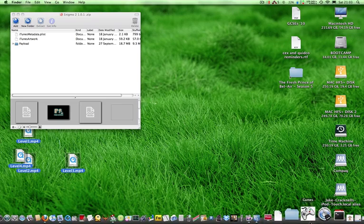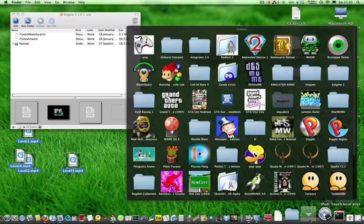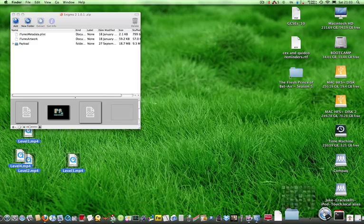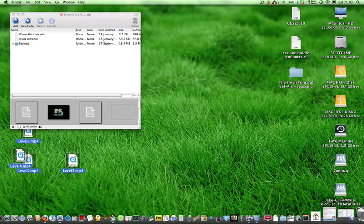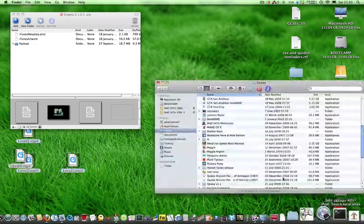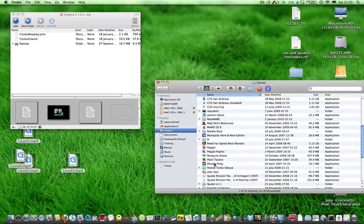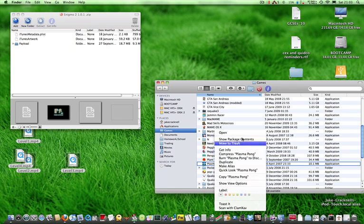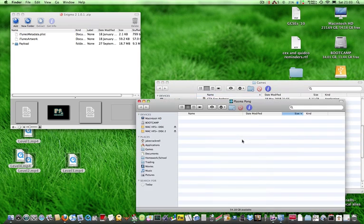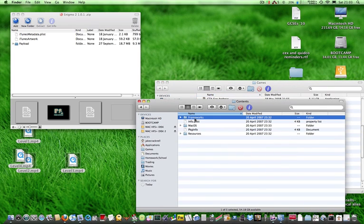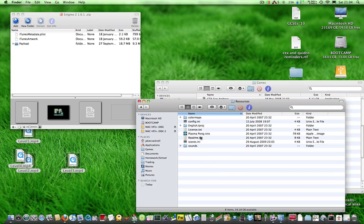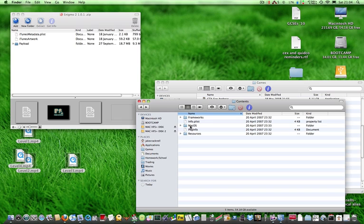On another note, this will also work with normal Mac OS X apps. So if I go to Plasmaphone, show package contents, so it's always going to be in resources file, not Mac OS X or frameworks.